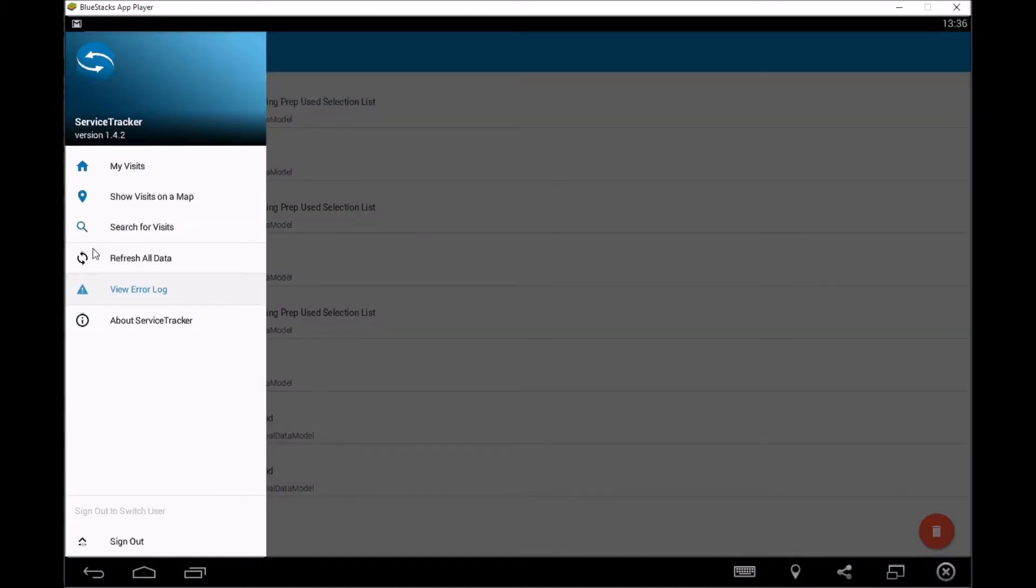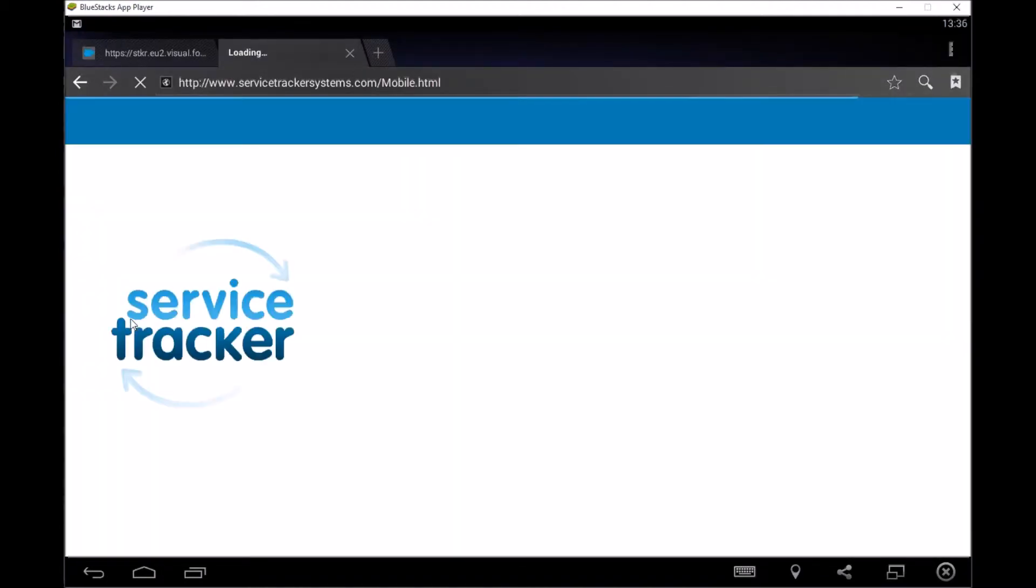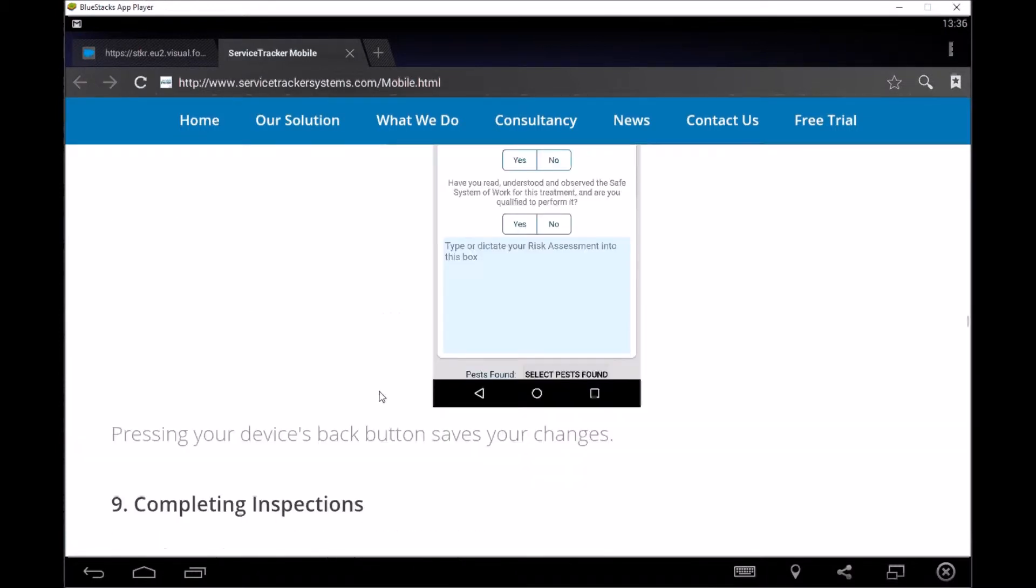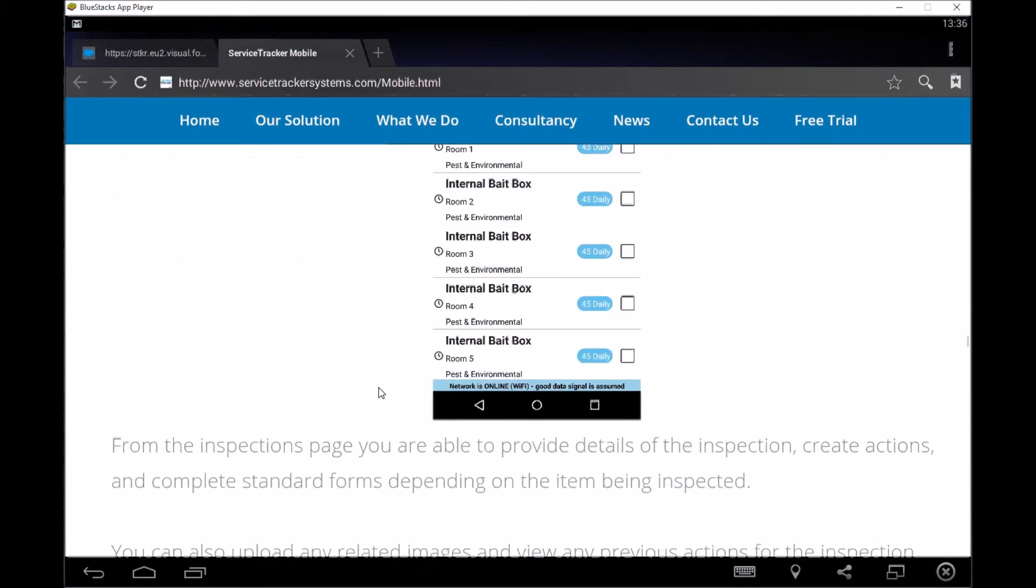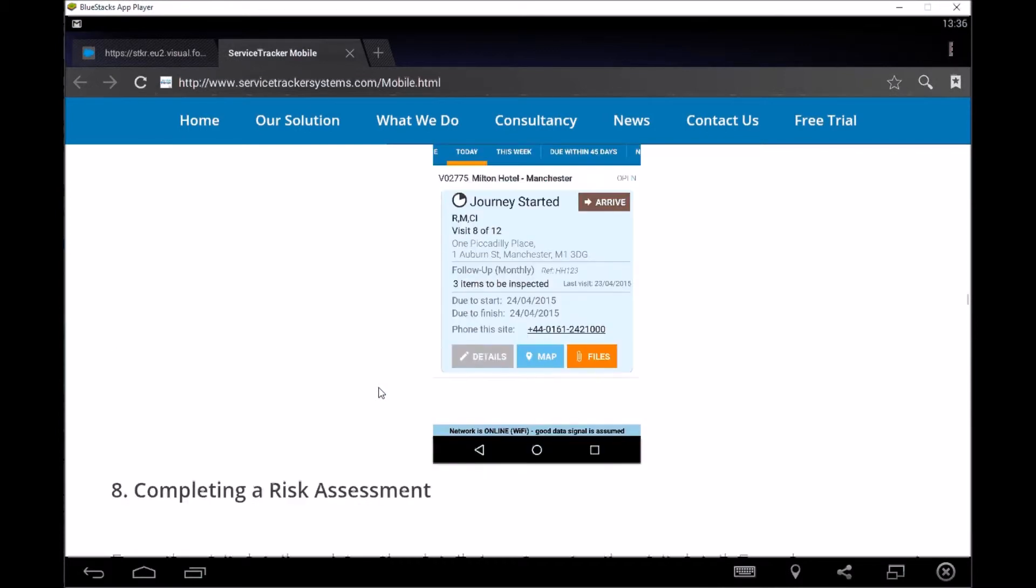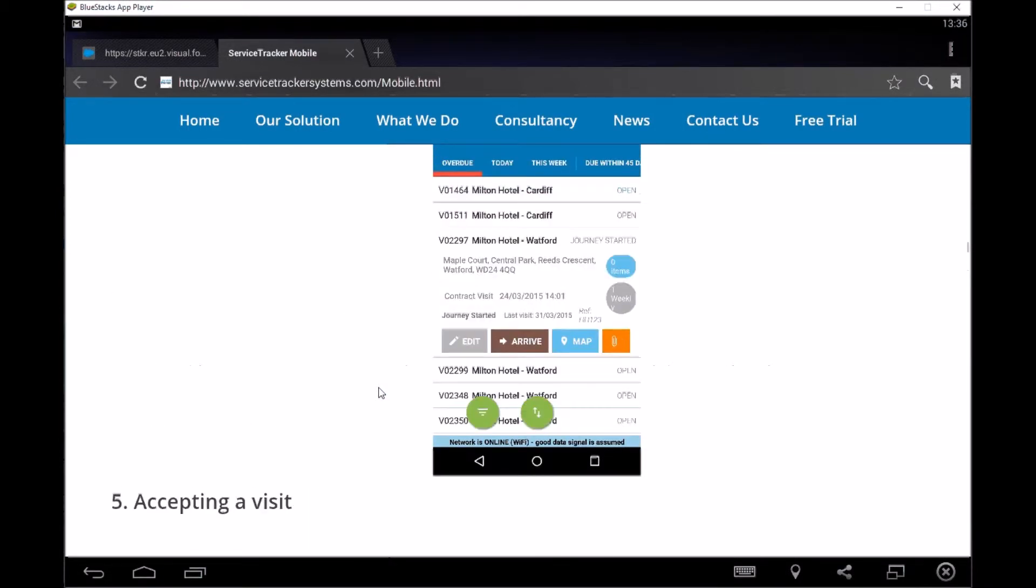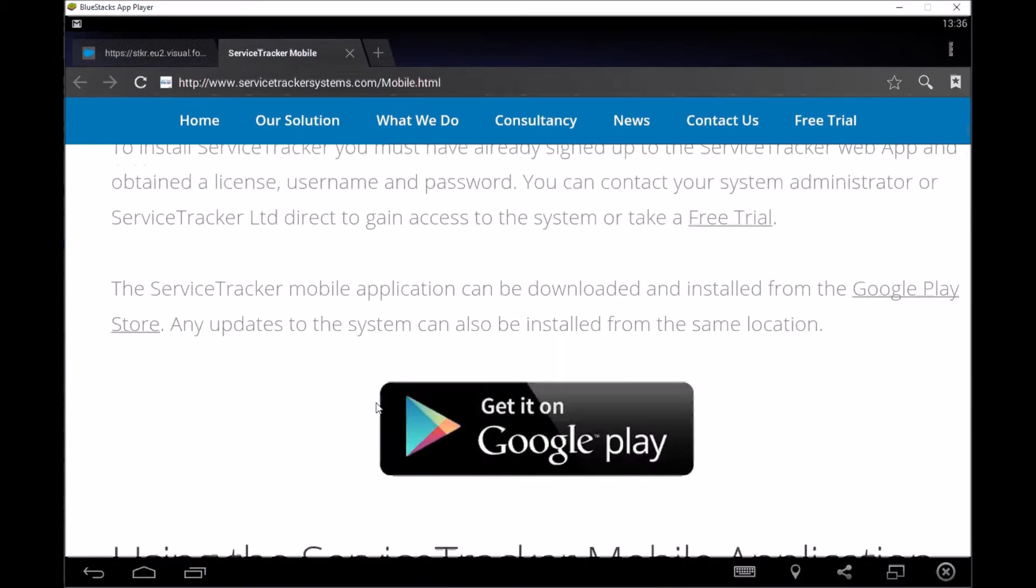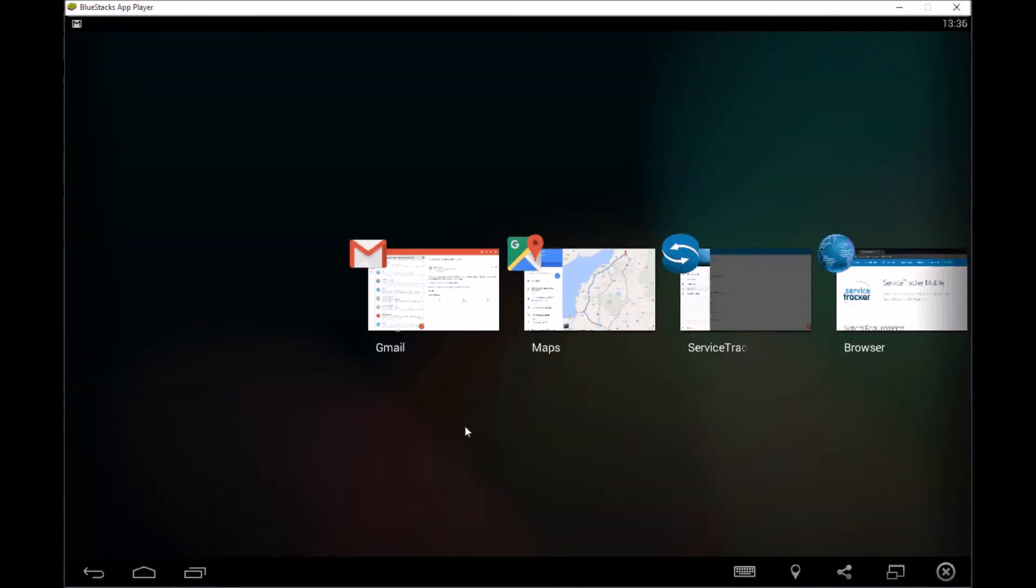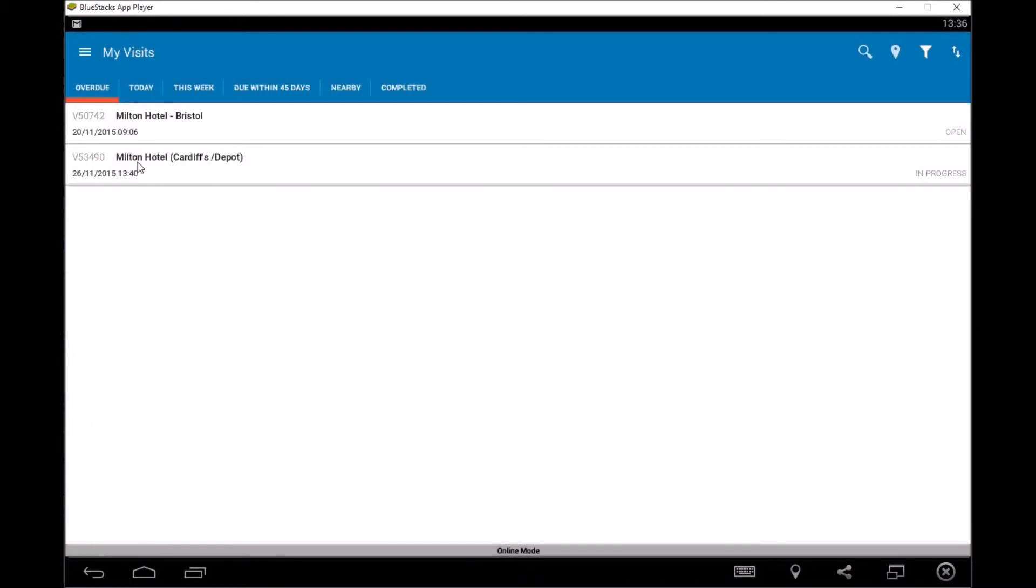And then the only other thing you've got here is the about service tracker. So if we click on that, that will take us to a website, web page where it basically will give you a bit more information around mobile device. So if we scroll on down, it'll give you the how to guide, basically what I'm talking you through in this video, but I'm giving you a bit more detail on the video. So that's on there as well. So if you're stuck out and you need a bit more information, I'm going to go back and I'm going to go to my visits.